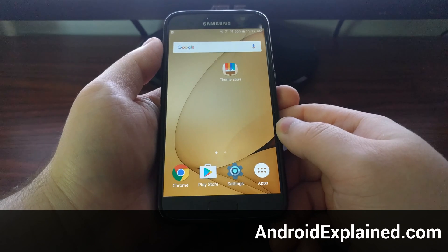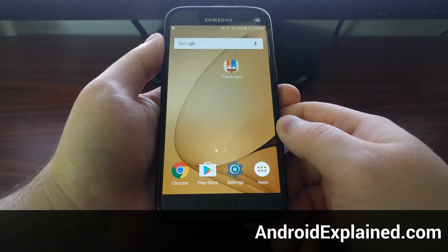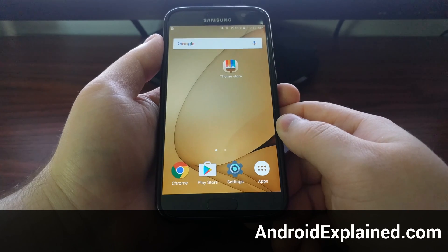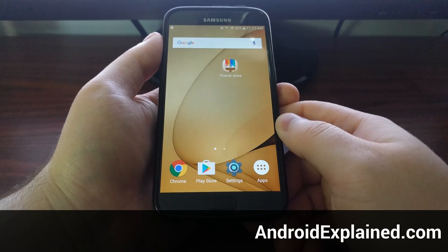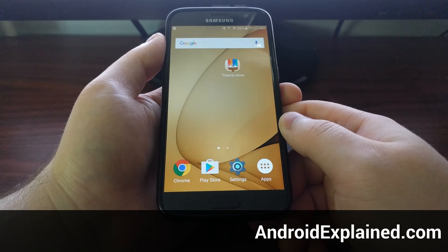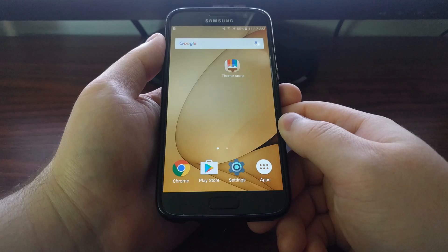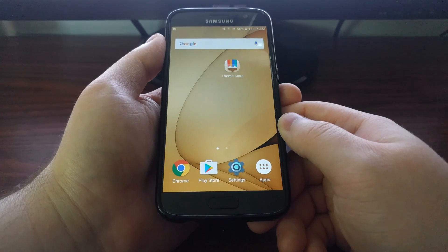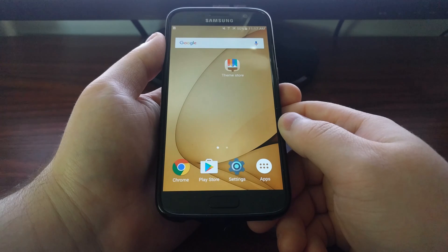Samsung has had multi-window built into their devices for a while, and this feature comes back with the Galaxy S7 and S7 Edge. There are actually two different ways to activate multi-window, and I'm going to go over both of those today.